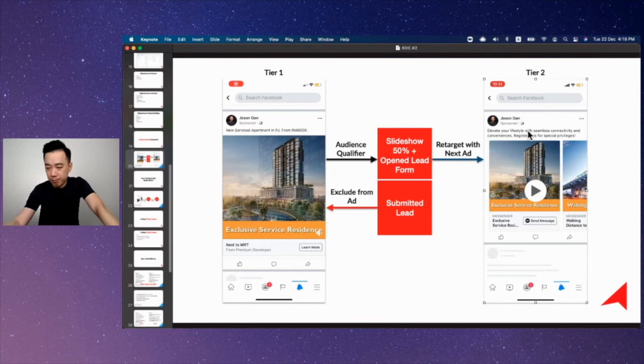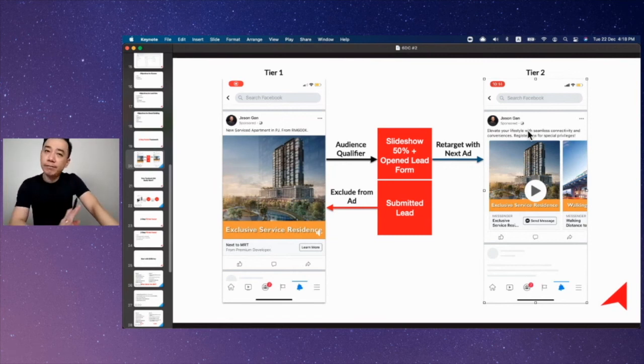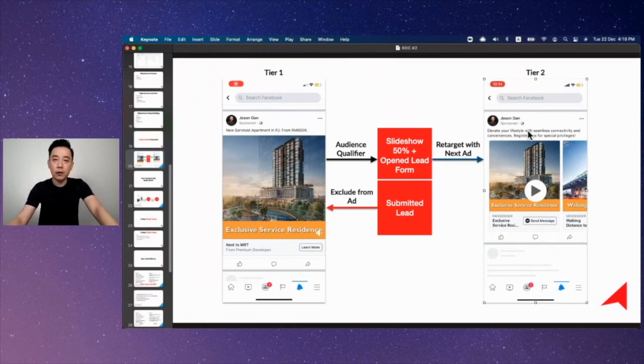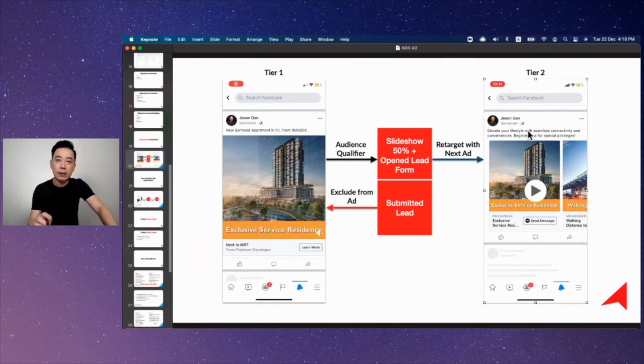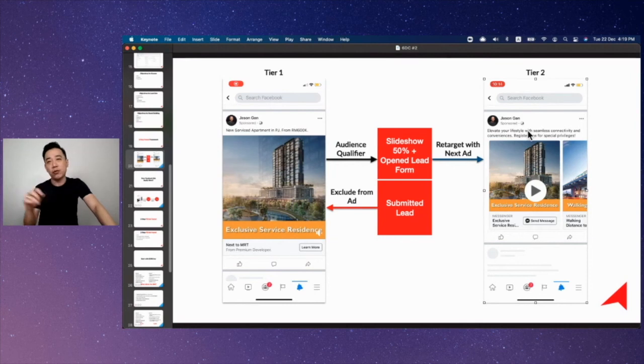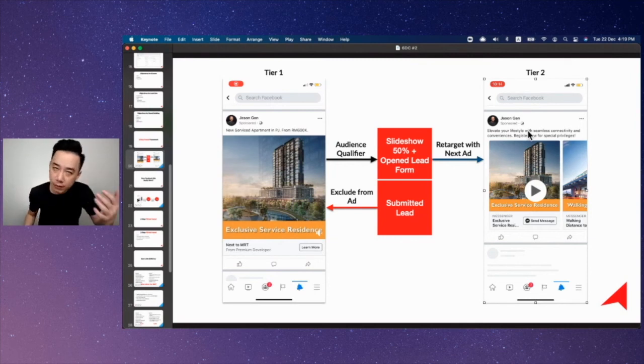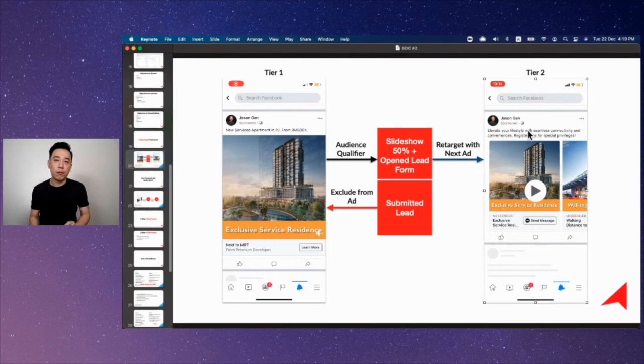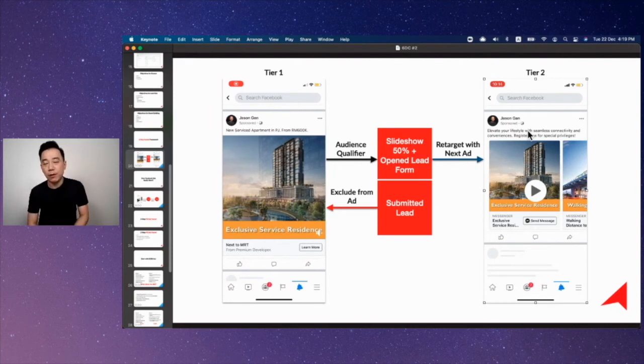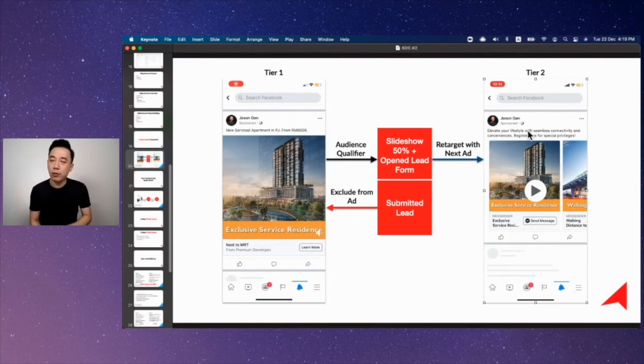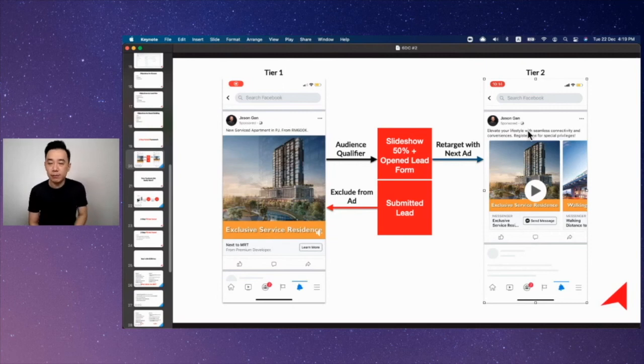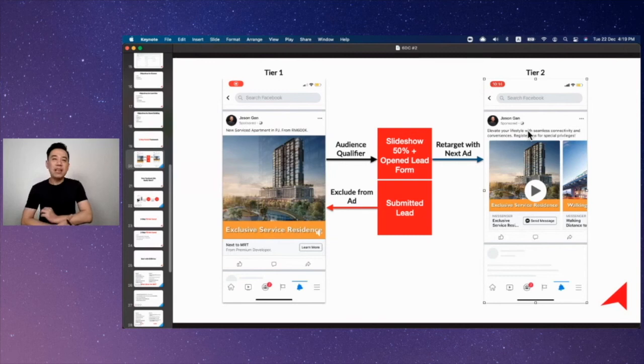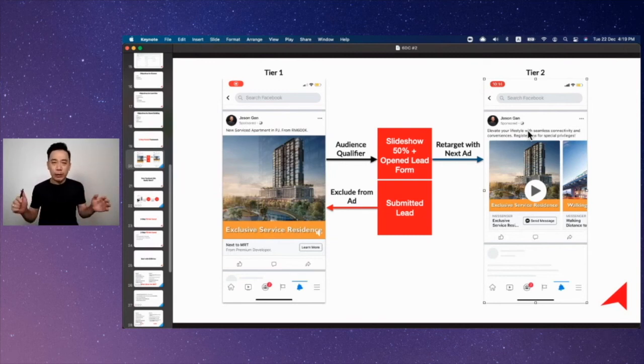When you're doing your retargeting, my retargeting mechanism is very simple: how long do you think your audience need to think and consider before they decide to buy from you or someone else? Let me give you a very simple example. For real estate we usually don't go for more than 14 days. For e-commerce we don't go for longer than seven days because even you're selling hand phone, iPhone.